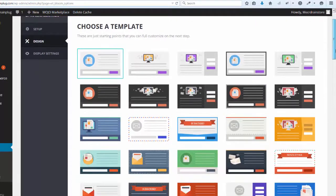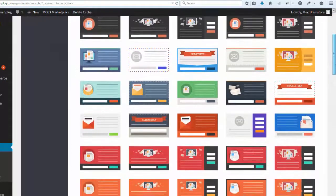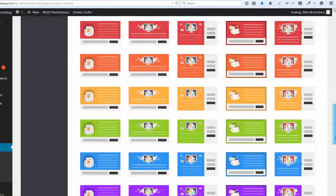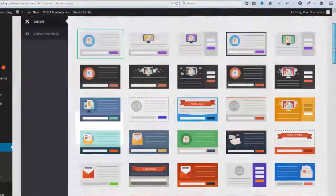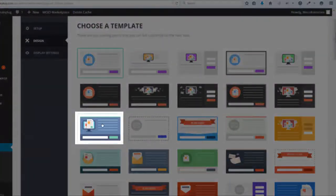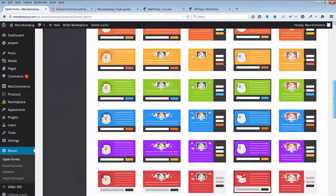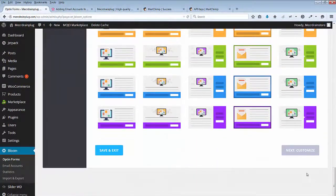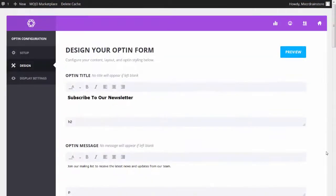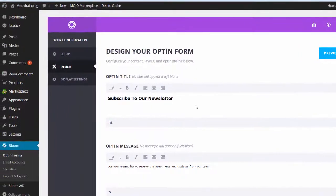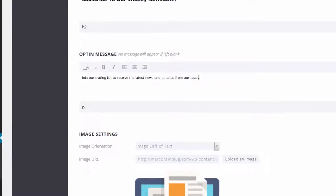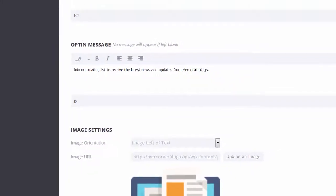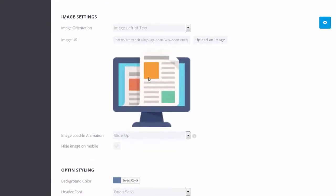These are all the templates we can choose from. Let's just pick one for now. Let's customize it. Subscribe to our weekly newsletter. Join our mailing list to receive the latest news and updates from our team.